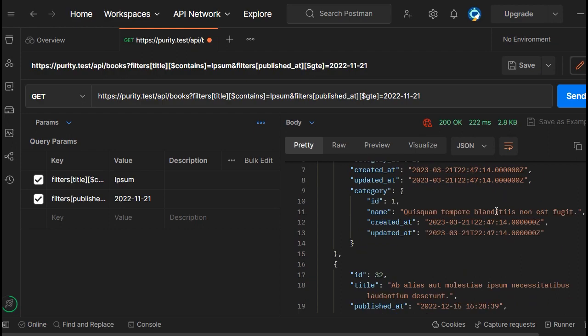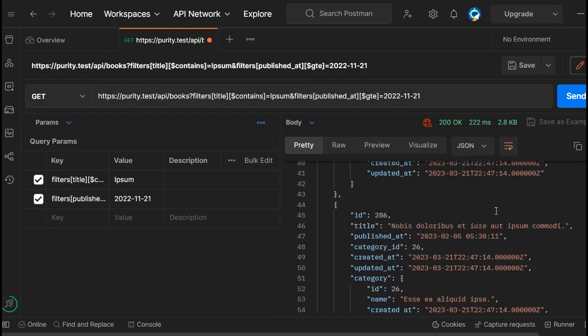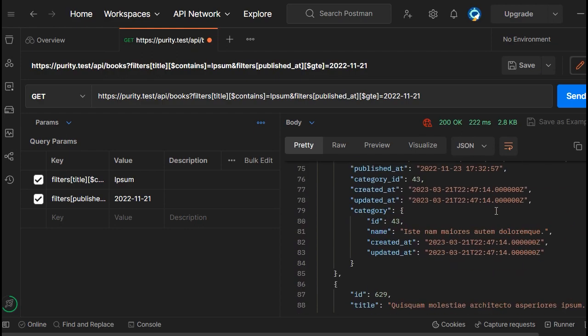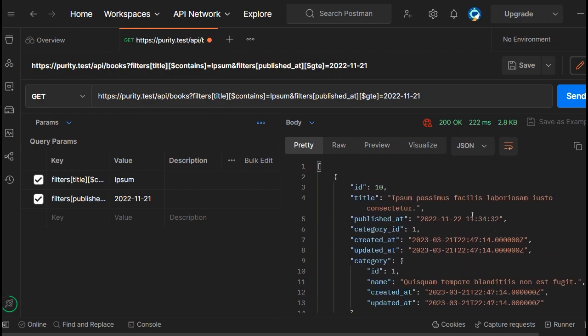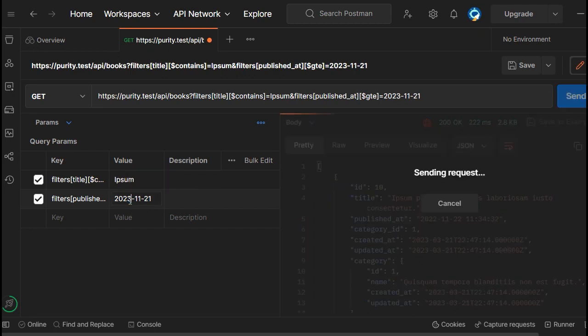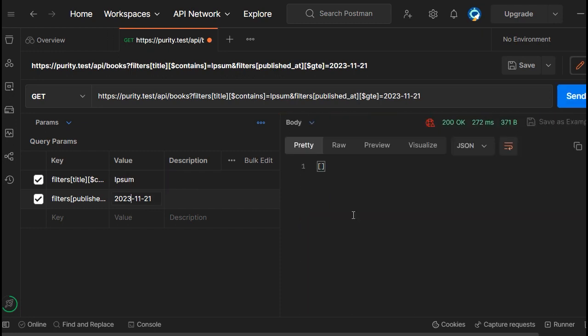Let's send the query. As you can see, it gave me all the records past that date. Let's change it to 2023 — as you can see, there are no matching results.